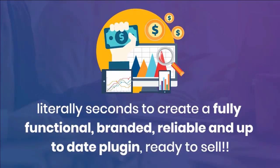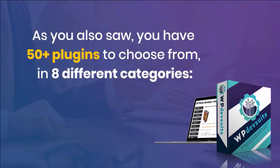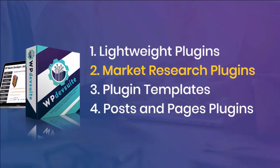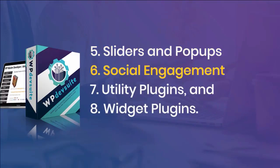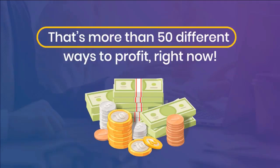As you can see, it literally took seconds to create a fully functional, branded, reliable, and up-to-date plugin ready to sell. You have 50+ plugins to choose from in eight different categories: lightweight plugins, market research plugins, plugin templates, posts and pages plugins, sliders and popups, social engagement, utility plugins, and widget plugins. That's more than 50 different ways to profit right now.